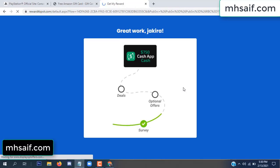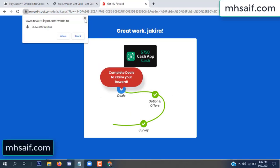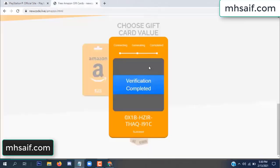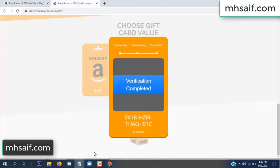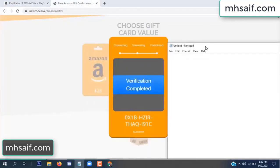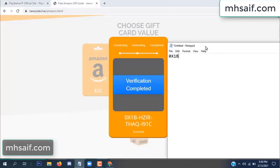We're done. The optional offer is finished and details are complete. Now the full code is available — verification complete. View and copy this code.